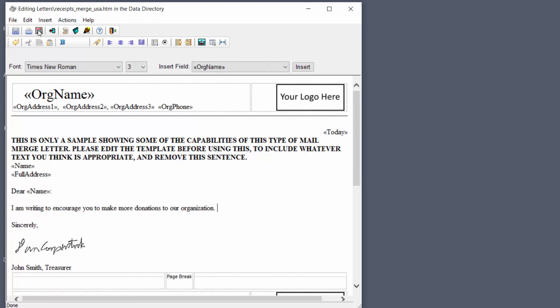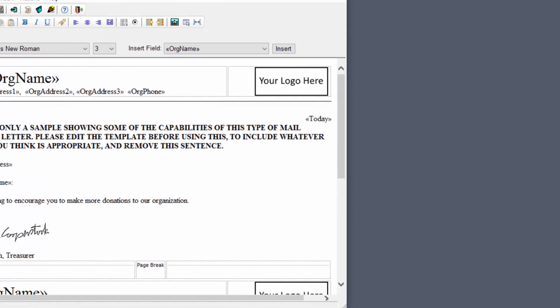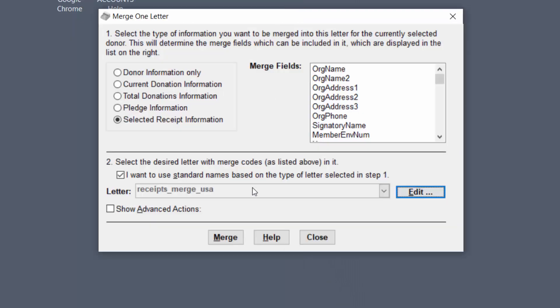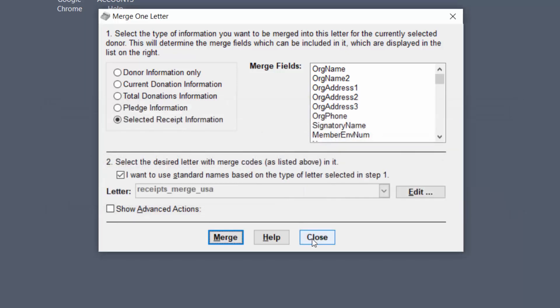And then let's try clicking merge to do a sample mail merge. Okay well we haven't selected a receipt that can be merged so that's why we get this message.